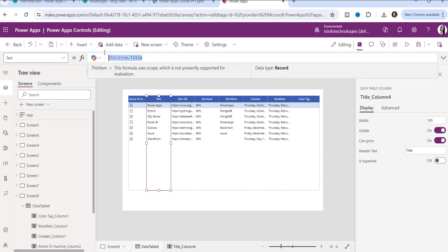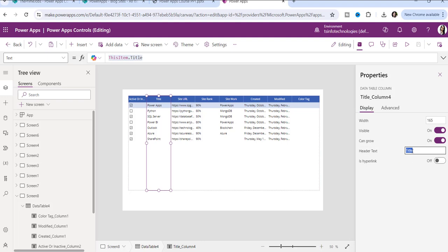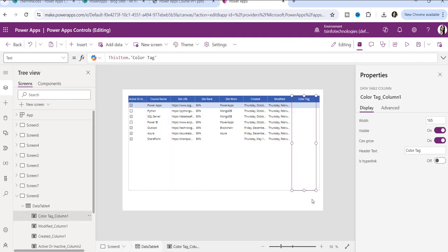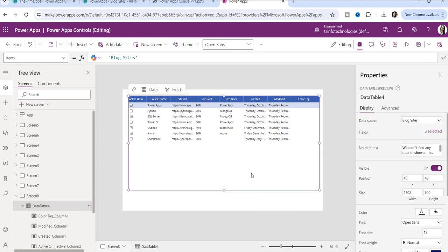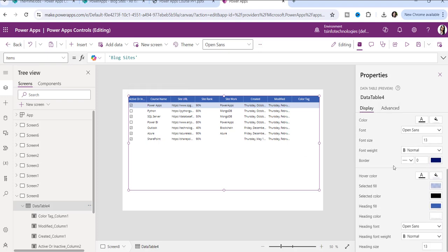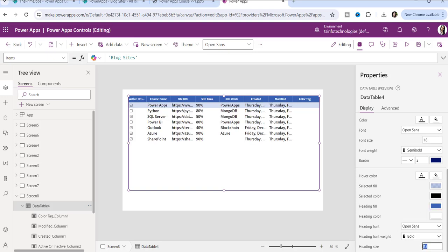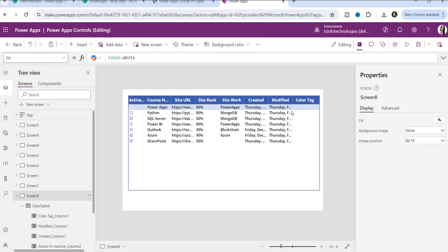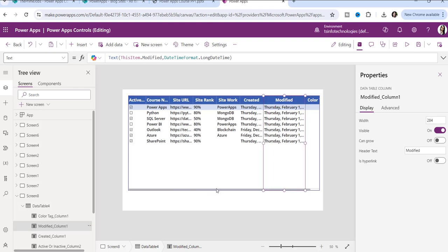Suppose you want to rename a column header. By default it shows something like 'item.Title.' On the right side there is a property called Header Text — you can change it to something like 'Course Name' and it will reflect in the data table. You can also apply styling such as adding a border, setting font weight to semi-bold, font size to 18 for rows, and for the header you can set bold and size 20.